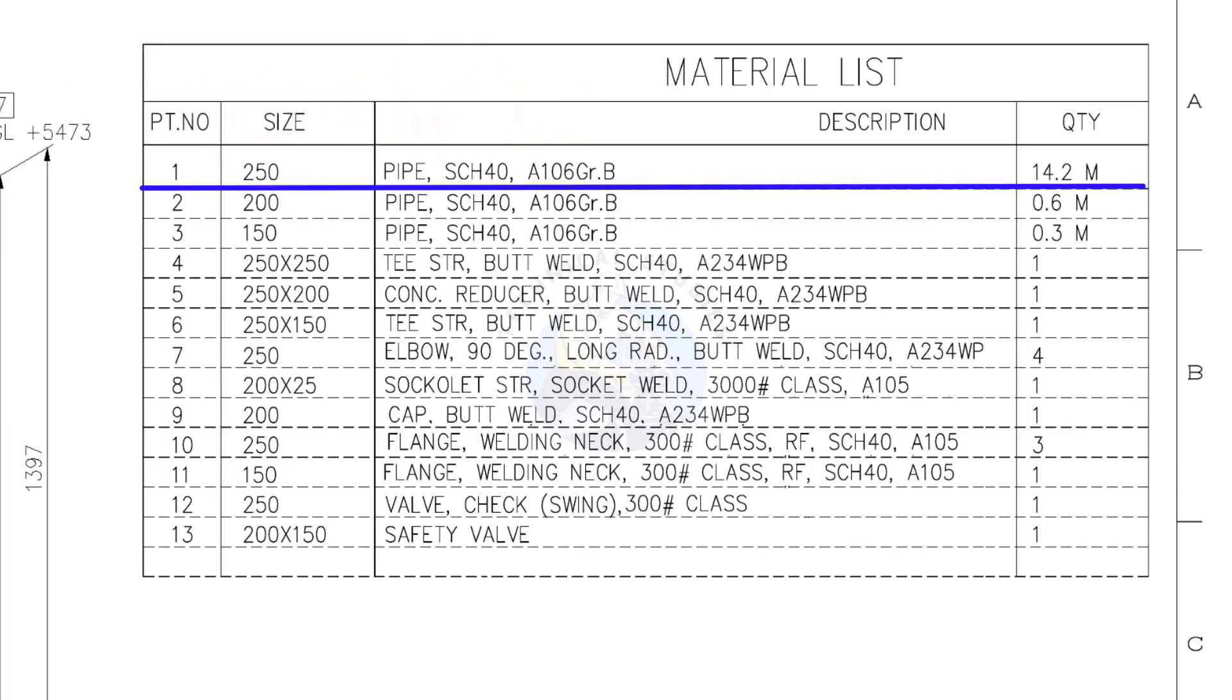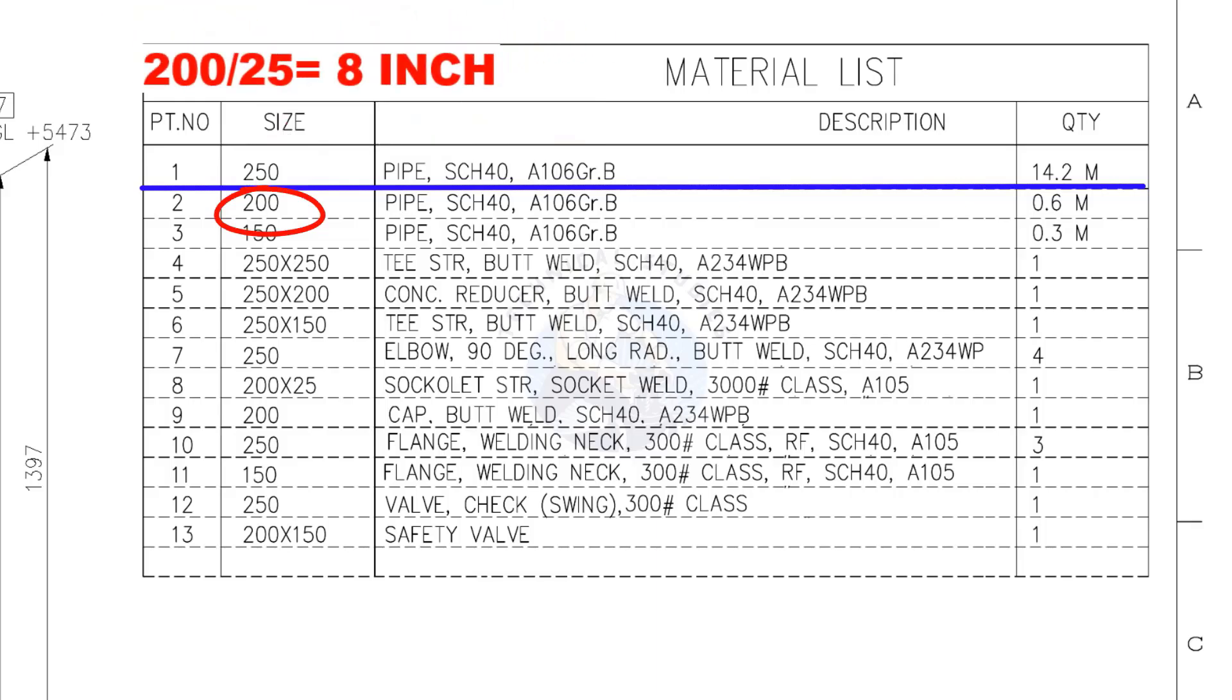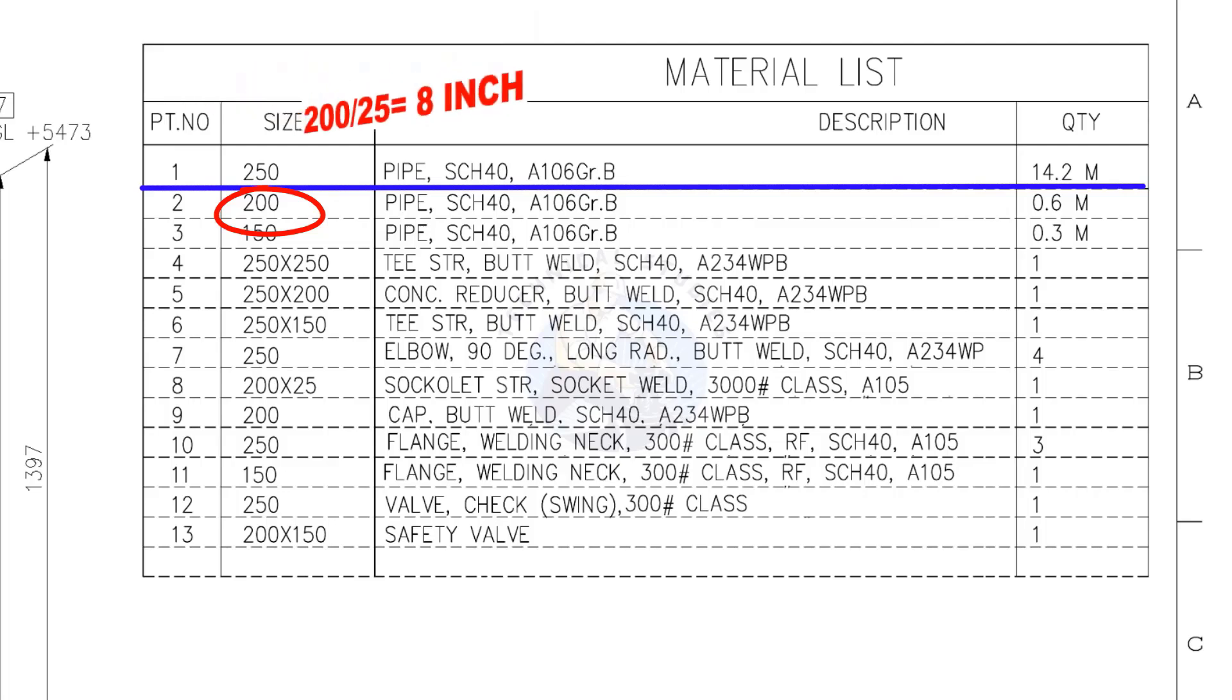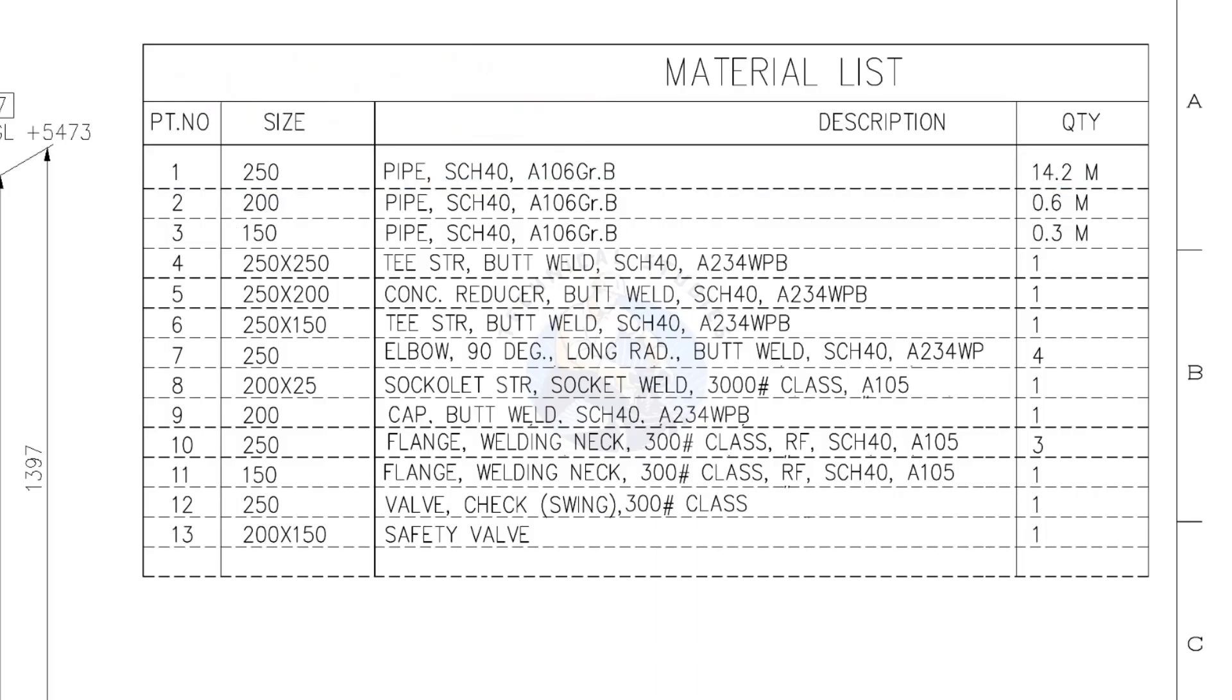Let us try another example. What is the inch size of the 200 NB pipe? Divide 200 by 25. The answer is 8 inches. Part number 1 to 3, all these pipes are schedule 40.